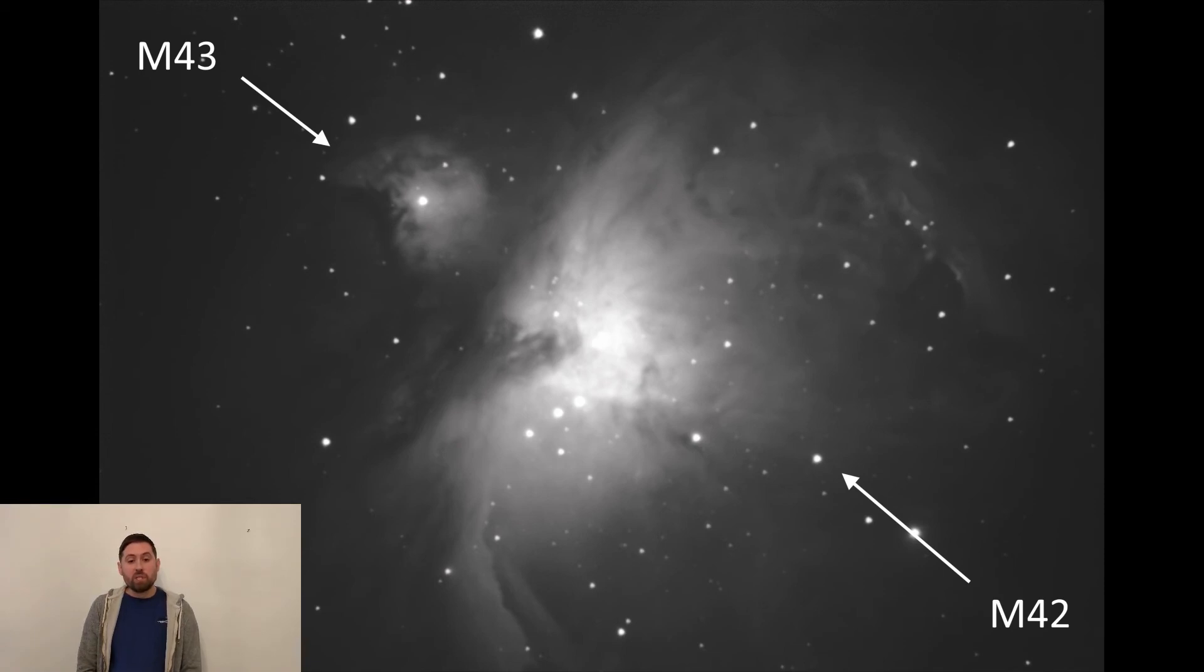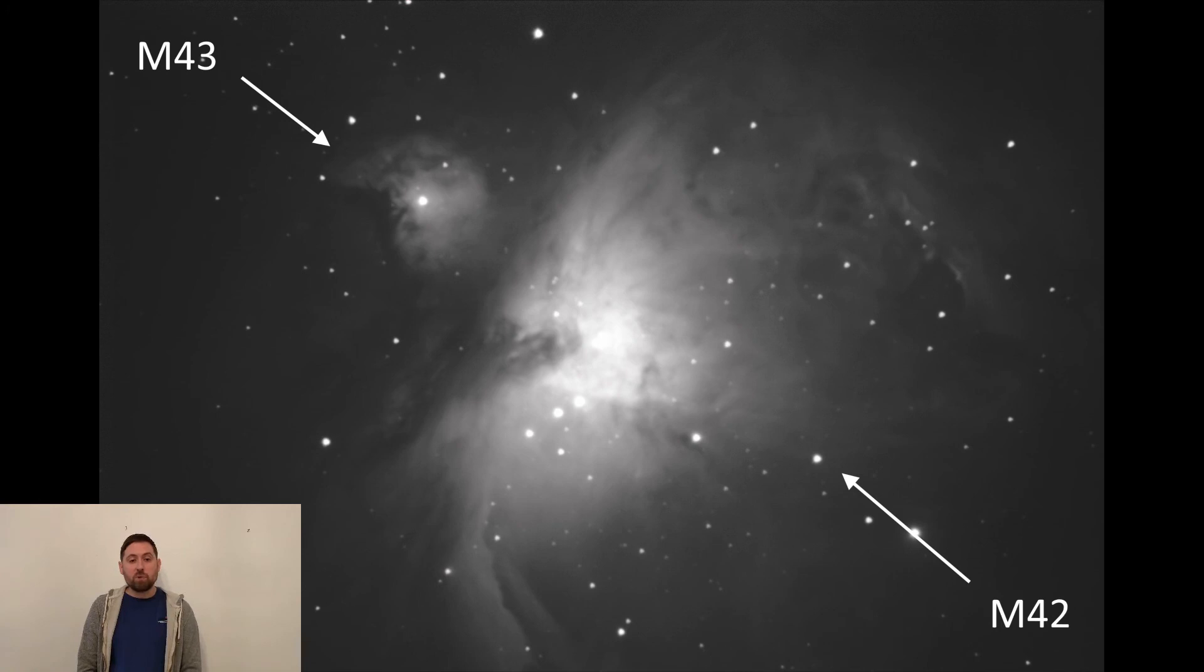M42 has an apparent magnitude of 4 and is actually visible to the naked eye in a dark sky location. It should be easily visible in all telescopes and binoculars.